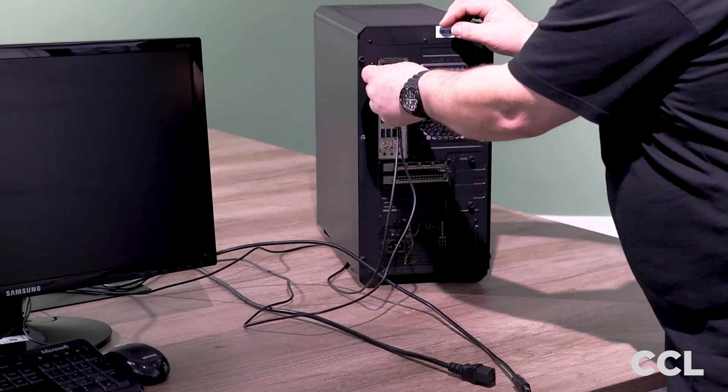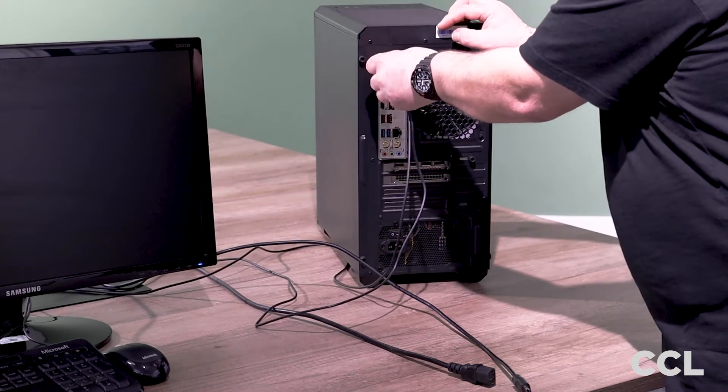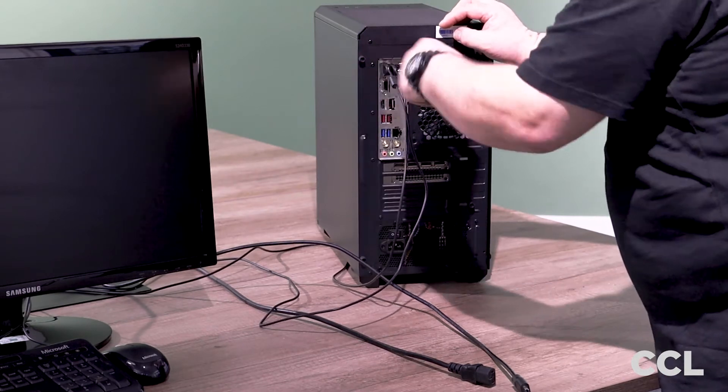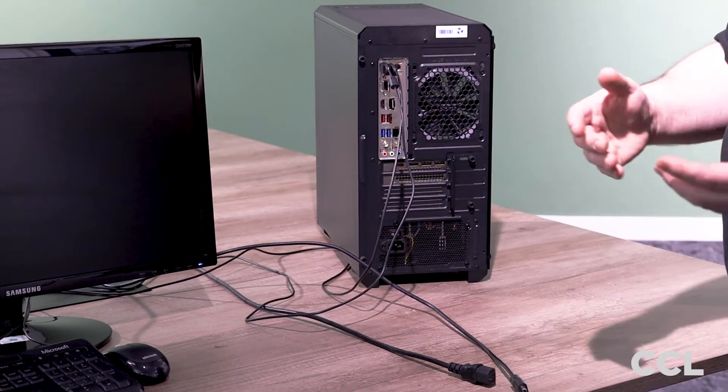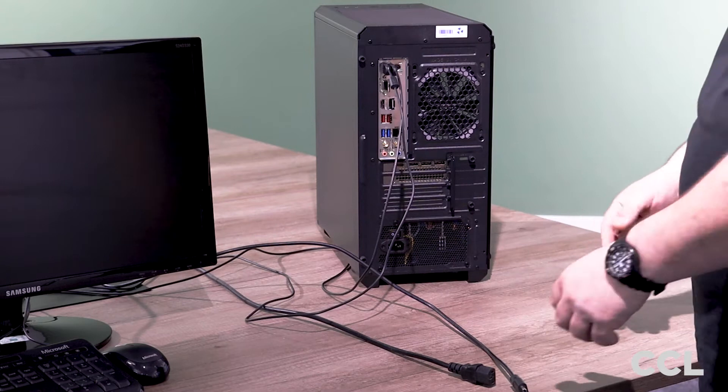So we'll plug those two in there, it doesn't matter which way around they go, the machine will determine which is which.